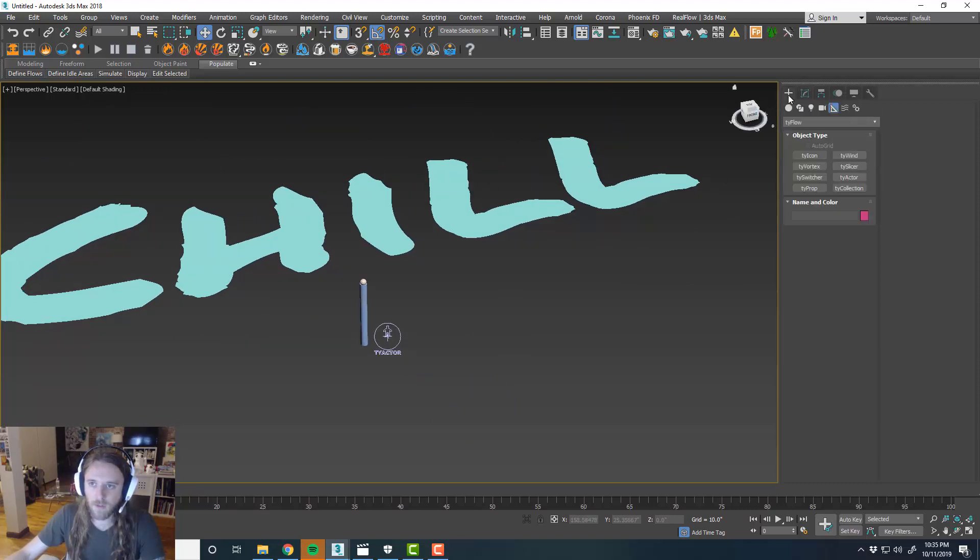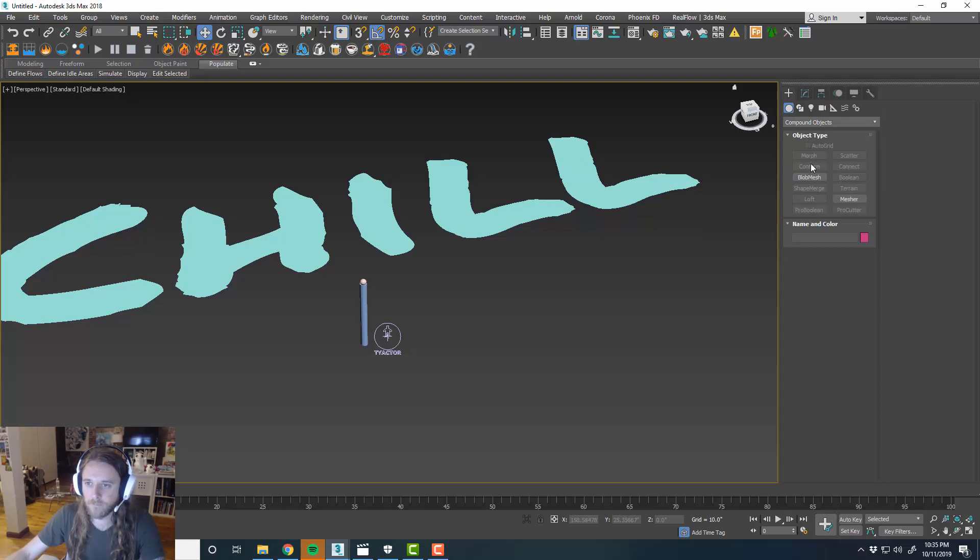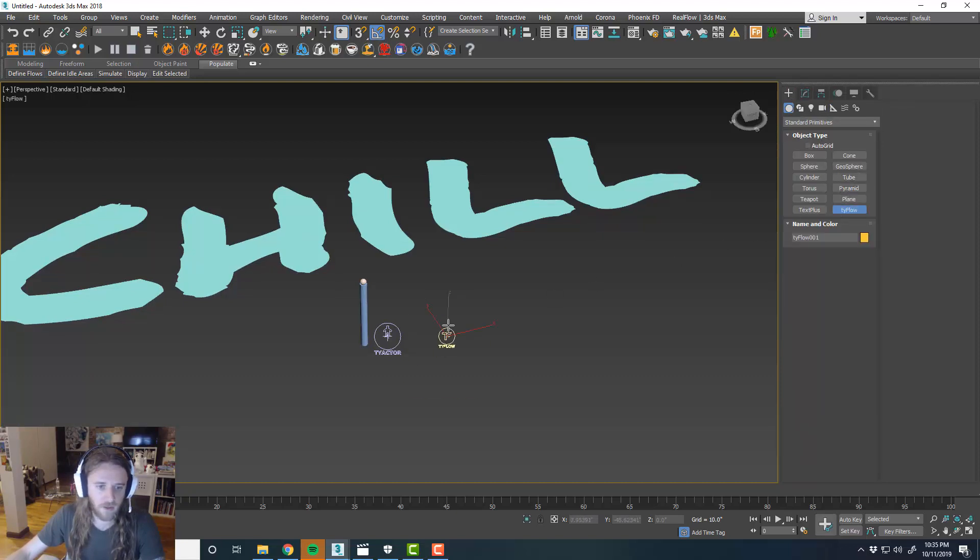Okay. So now we're ready to set up our TyFlow and this is actually really quick. So hopefully this will be a relatively quick tutorial.